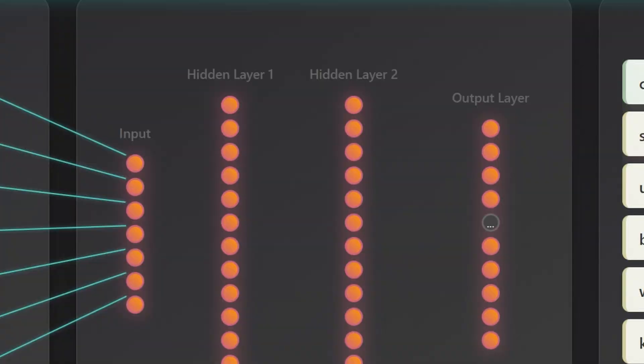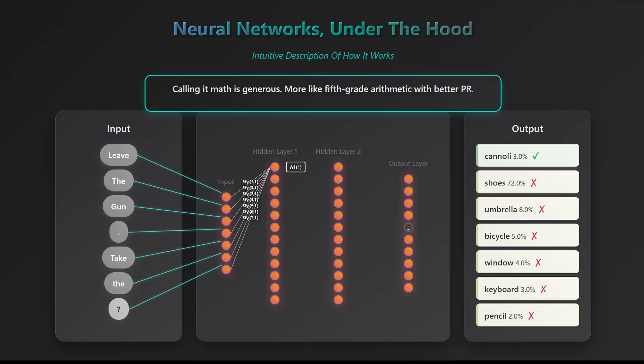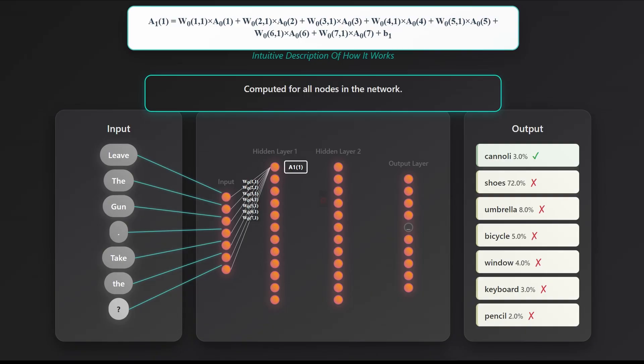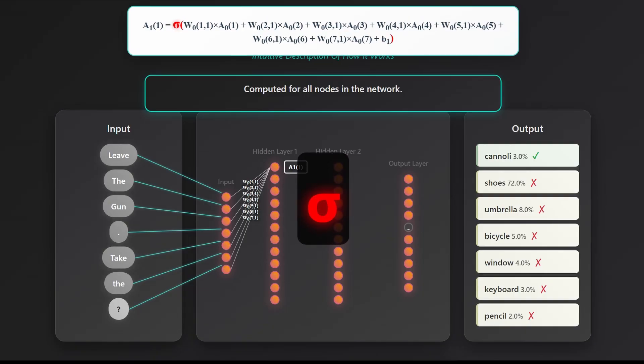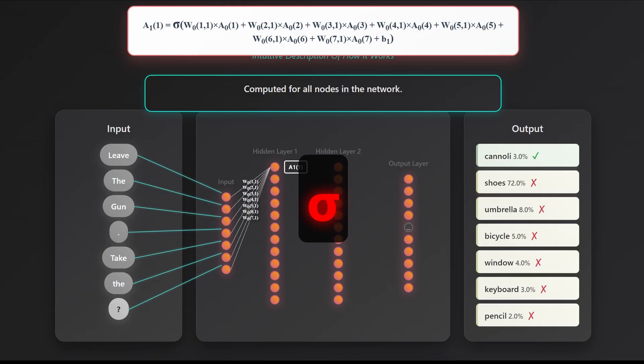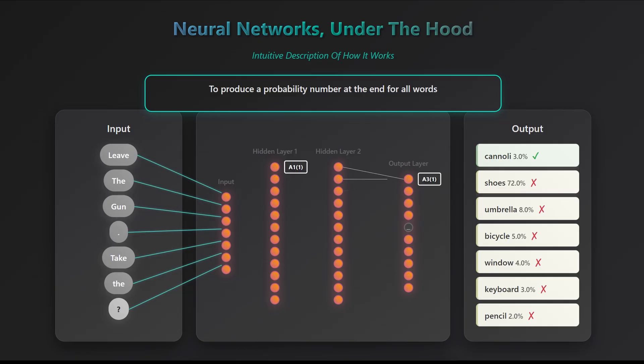Each neuron in the first hidden layer takes all the input word values and computes a weighted sum, where each weight reflects how strongly that neuron is connected to a specific input. It then adds a small built-in offset called a bias, which shifts the activation point and helps the neuron learn more complex patterns. Because the raw sum can grow very large, we pass it through a sigmoid activation function, which squashes the result into a range between 0 and 1 and, more importantly, introduces non-linearity, allowing the network to learn patterns far more complex than simple straight lines. We repeat this process for every neuron in the first layer, then again in the second, and finally the output layer assigns a probability to each possible word out of the dictionary.